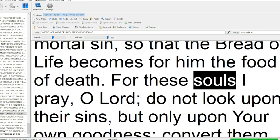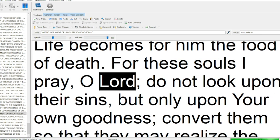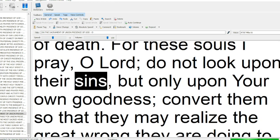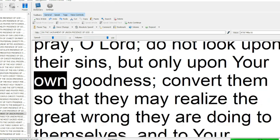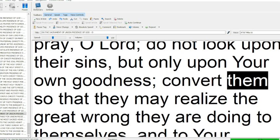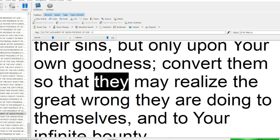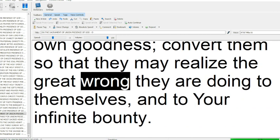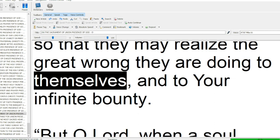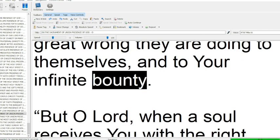For these souls I pray, O Lord, do not look upon their sins, but only upon your own goodness. Convert them so that they may realize the great wrong they are doing to themselves and to your infinite bounty.